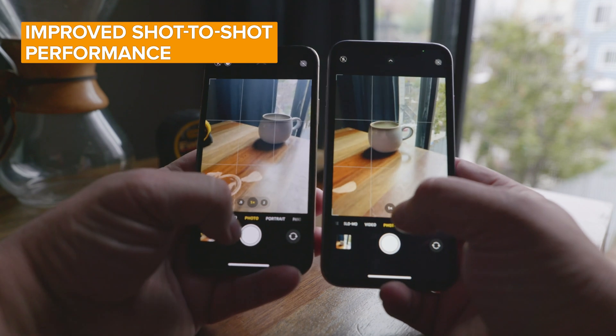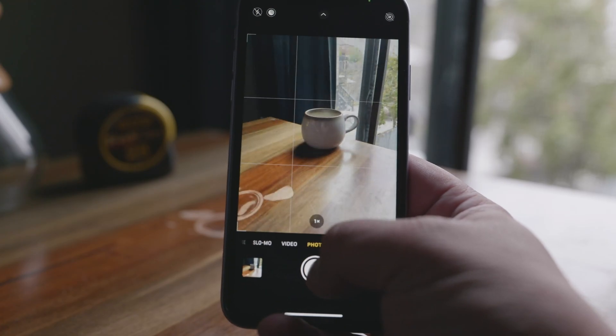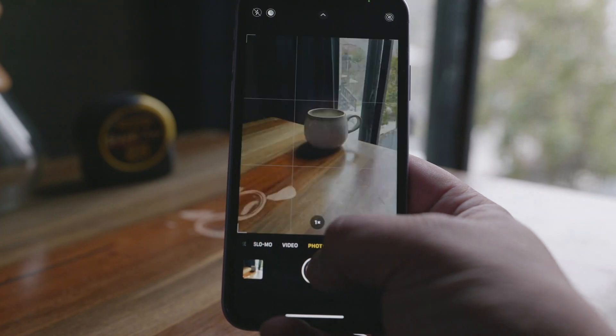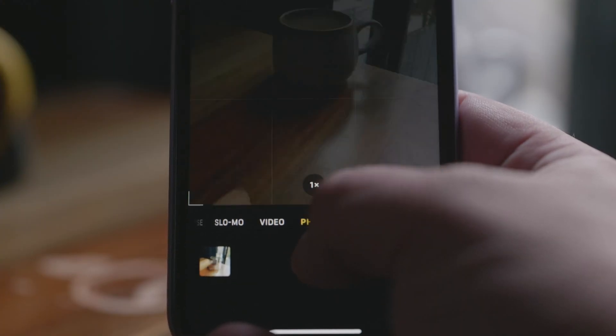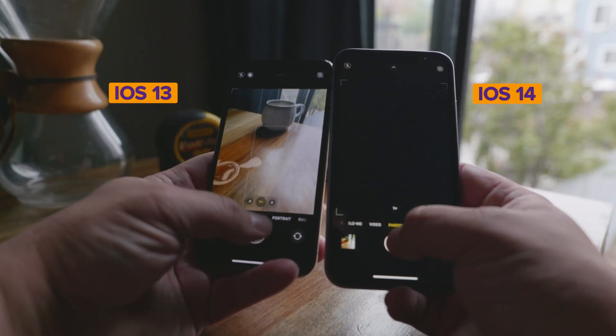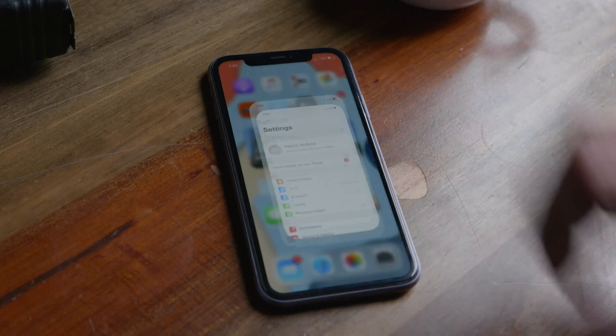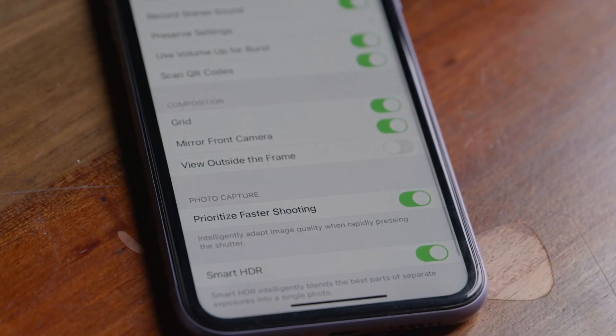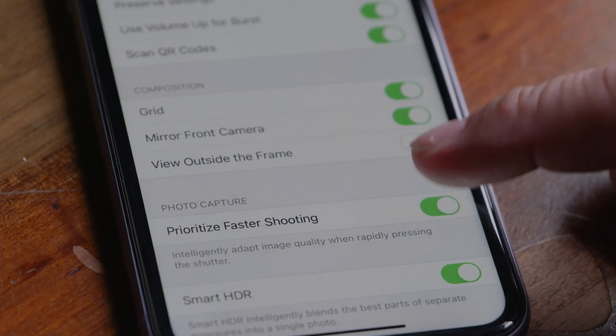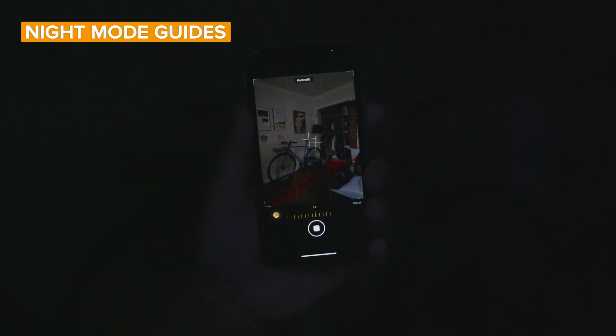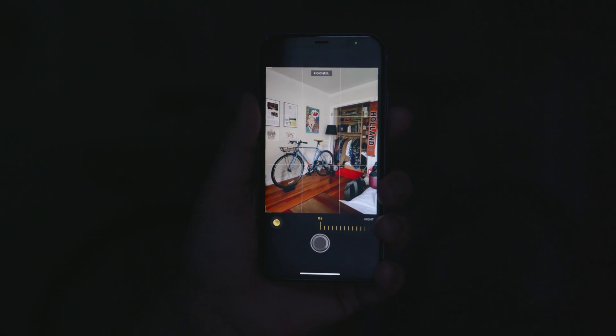Another great addition is improved shot-to-shot performance — the ability to speed up the time between shots when you're not in burst mode. iOS 14 will offer less delay between taking one photo and letting you take another. You can see the difference in a side-by-side with iOS 13 on the left and iOS 14 on the right. To enable this, go to Settings, Camera, and find 'Prioritize Faster Shooting' at the bottom — in the beta it was on by default.